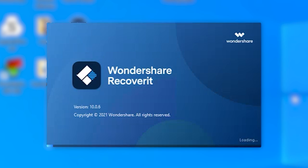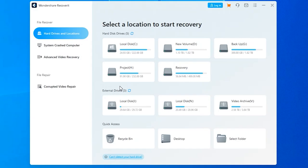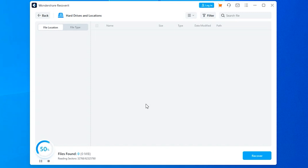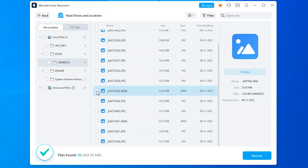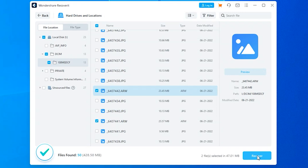Here is how you can use Recoverit to get back deleted or lost images on your computer. First, install and launch Recoverit on your system, then select the location from where the file has been lost. Recoverit will start scanning the selected location and display a list of all found files on your screen — be patient, as this process may take a few minutes to complete. After the scanning process completes, select the pictures you want to restore, then click on the Recover button in the bottom right corner and select the location where you want to save the images to.